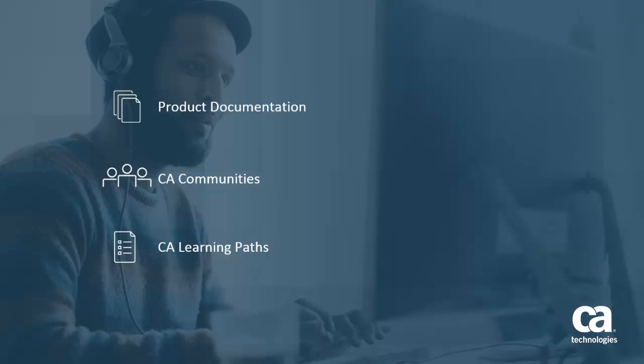For more detailed information about how to install CA UIM, click the information bubble in the top right corner to load the product page. From there, you can go to Product Documentation, visit the UIM community, or see the learning path.